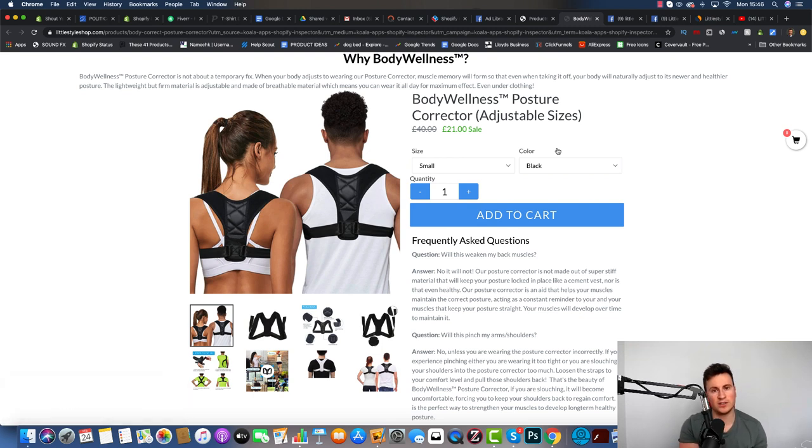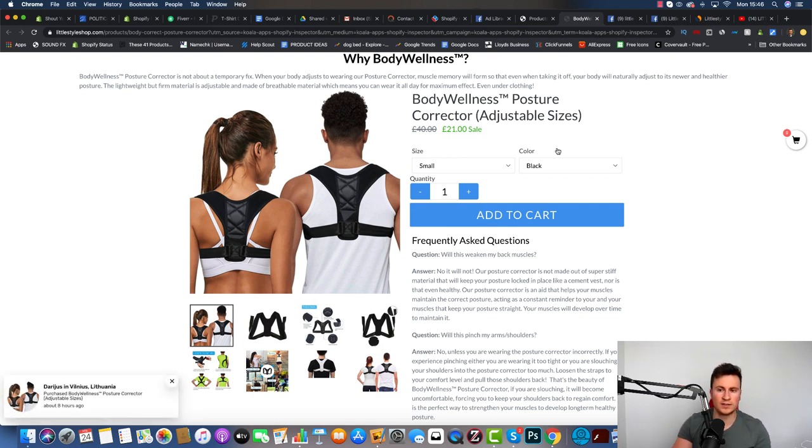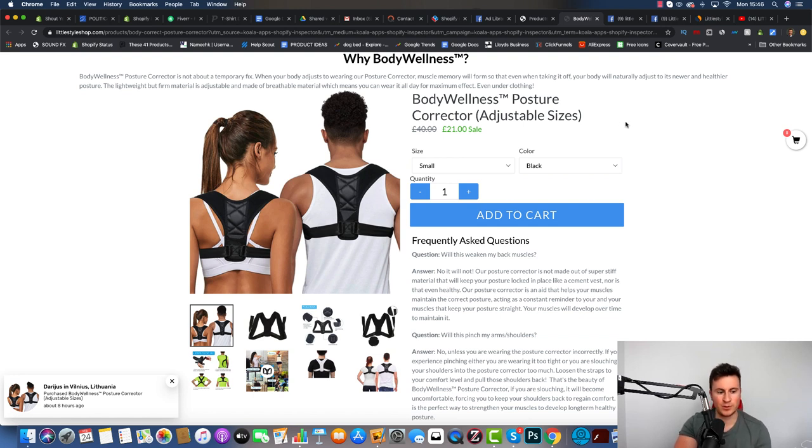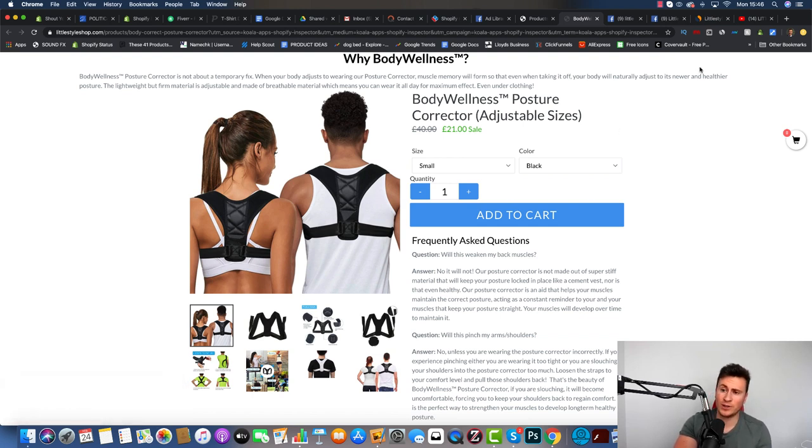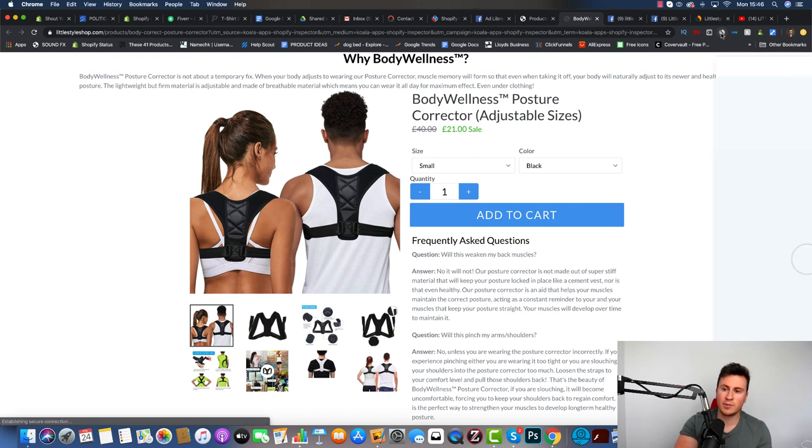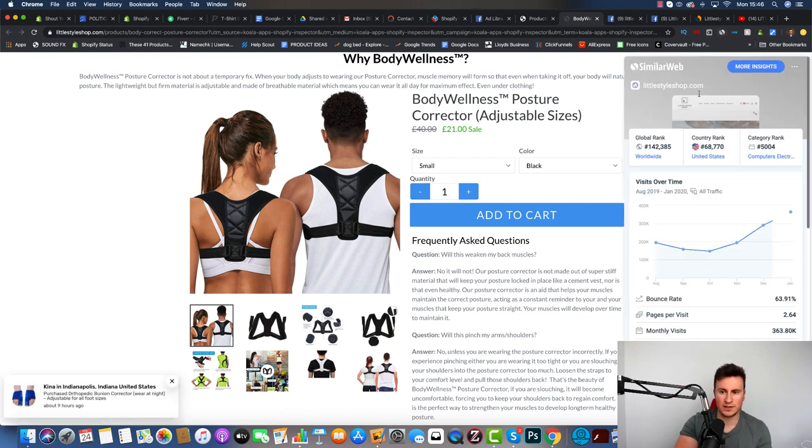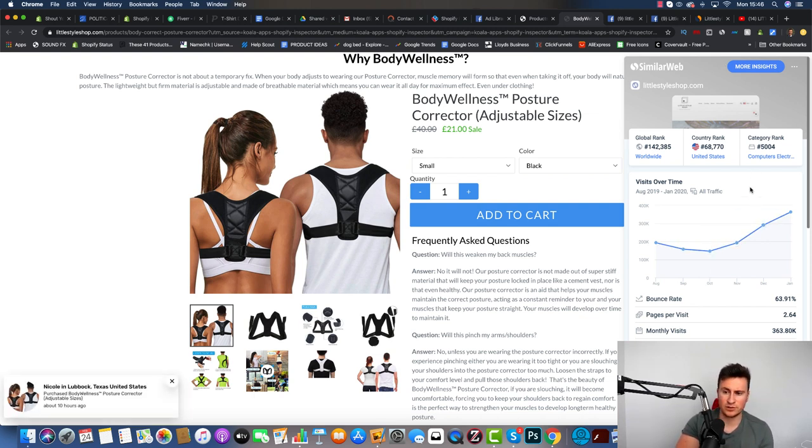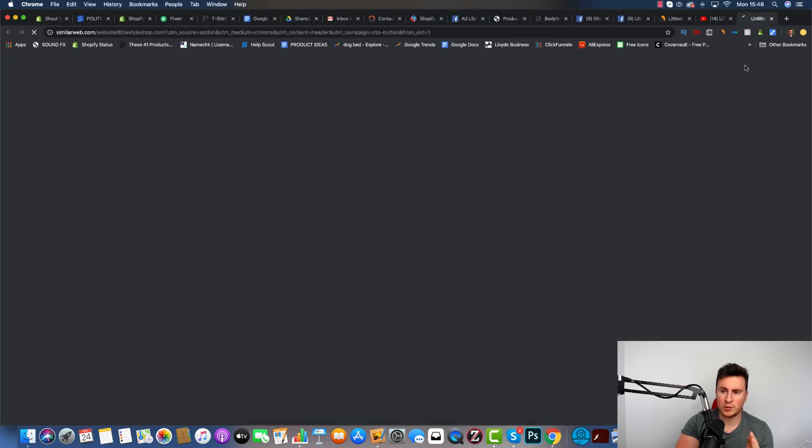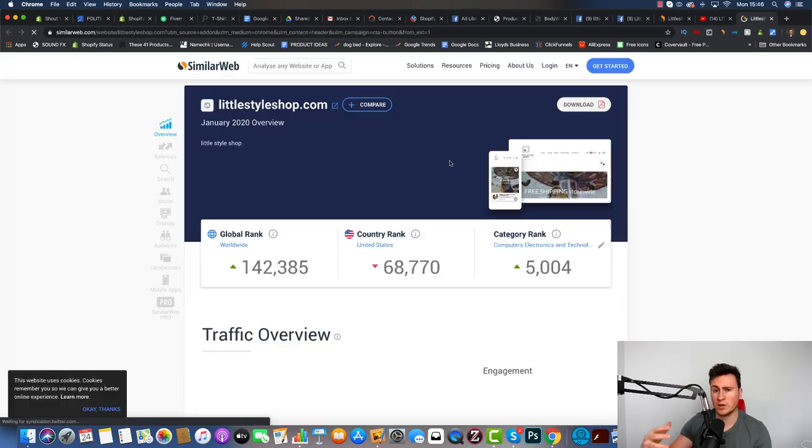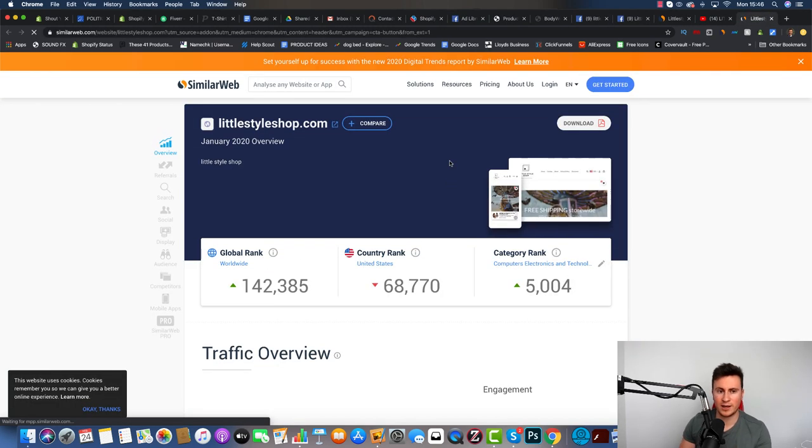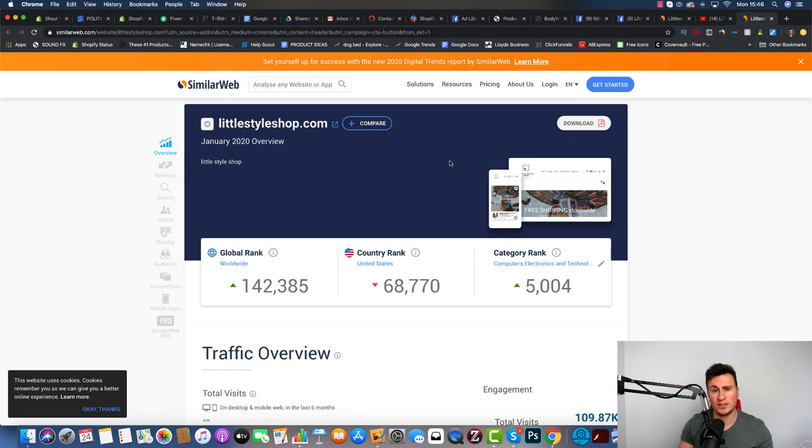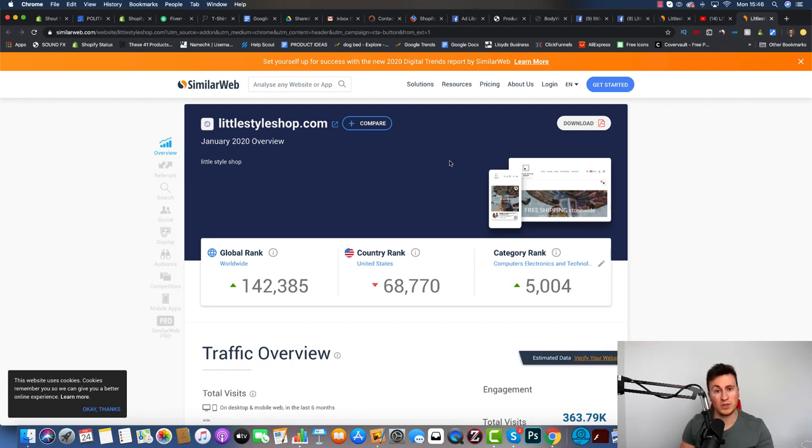The next thing I want to show you is proof that this store is absolutely killing it and doing really well, proven by how much traffic they're getting. This extension is called SimilarWeb.com. If we go across to More Insights, it's going to give us a load more information that will help us understand what this store is doing, so we can start to implement that strategy into our own stores.